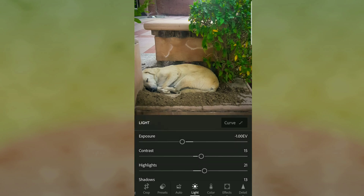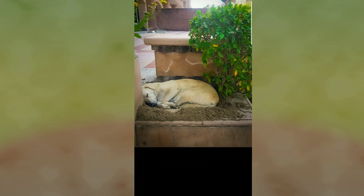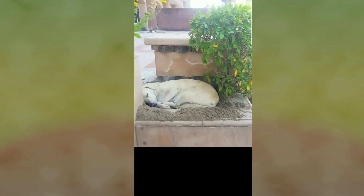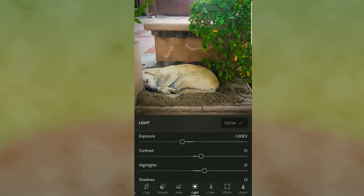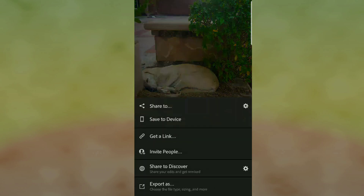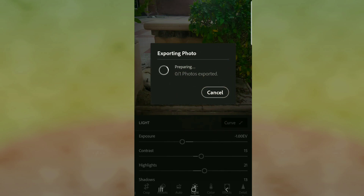That's it — we are done editing! We can see the difference it makes by just editing a little, and it looks way better now. I'll just export this photo, save it, and we are done.